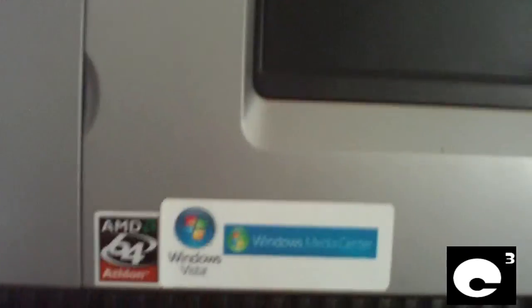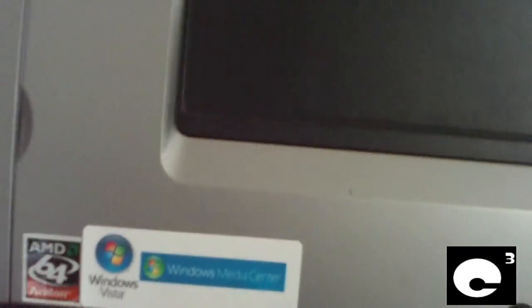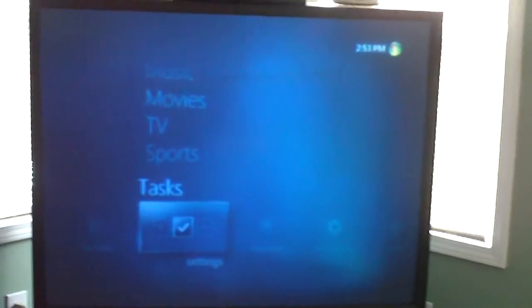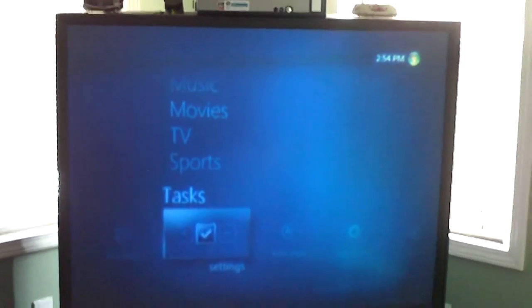This machine has an Athlon 64 3400 Plus Socket 939 CPU. It has one and a half gigs of DDR memory. You don't really have to have all that much power to run a home theater machine. If you guys have any questions about building a system like this and running it on your TV, feel free to ask me.